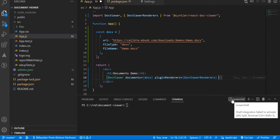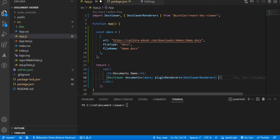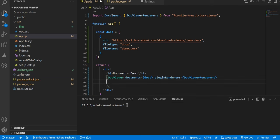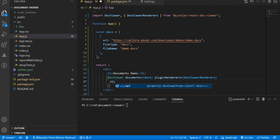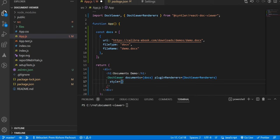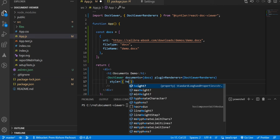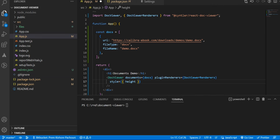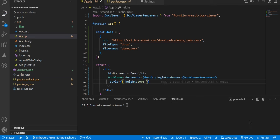Here I need to make one more thing - I need to set the height of this DocViewer. So I am using styles, and here I can pass height. Let's make it 1000 pixels. Now we are ready to use that.